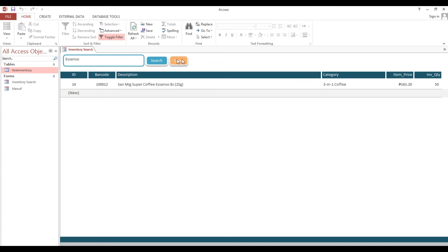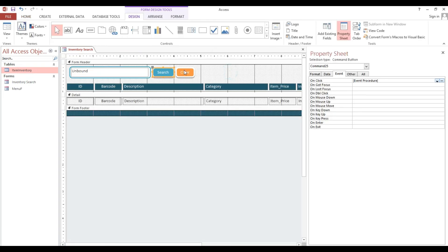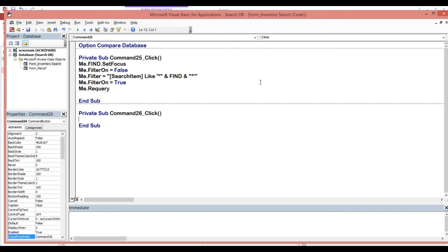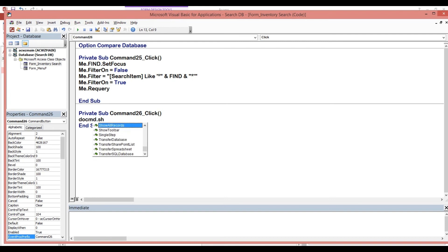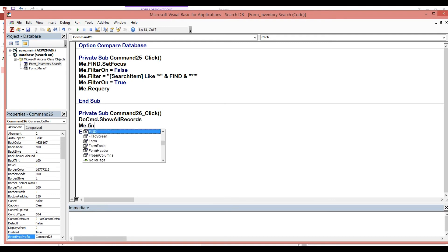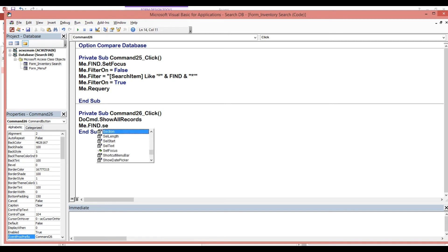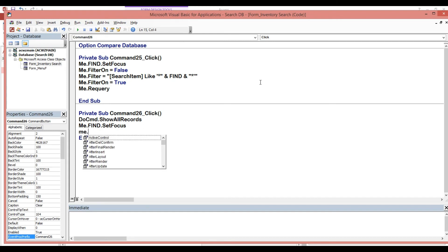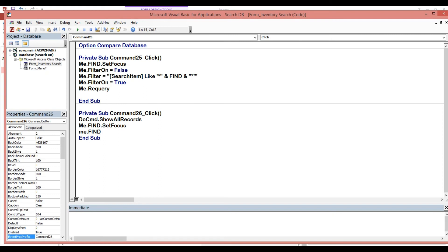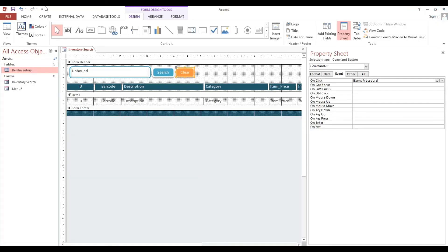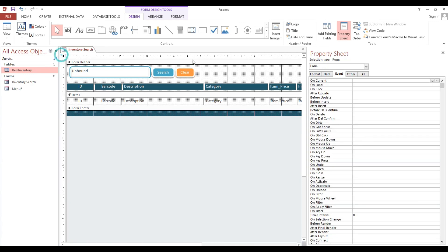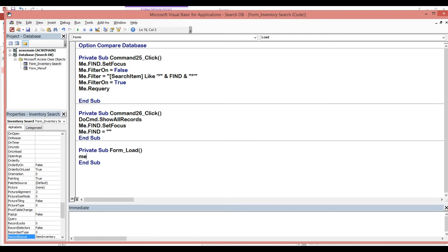Now we will put our code here to clear our text box. Click, then DoCmd.ShowAllRecords. Me.ID.SetFocus, then Me.Find, so it must be clear or blank. Me.Find.SetFocus. Everything is fine.